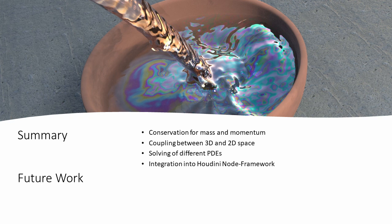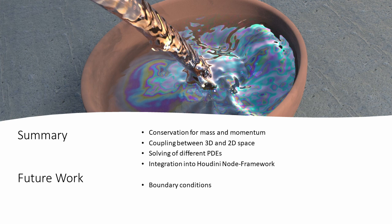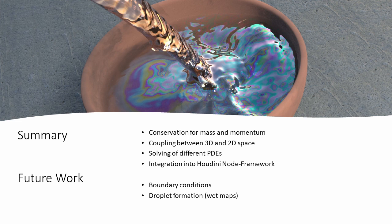Outlook for future work could be to implement boundary conditions that allow calculation of obstacles and different kinds of PDEs to compute droplet formations that then could be used for animated wet maps.